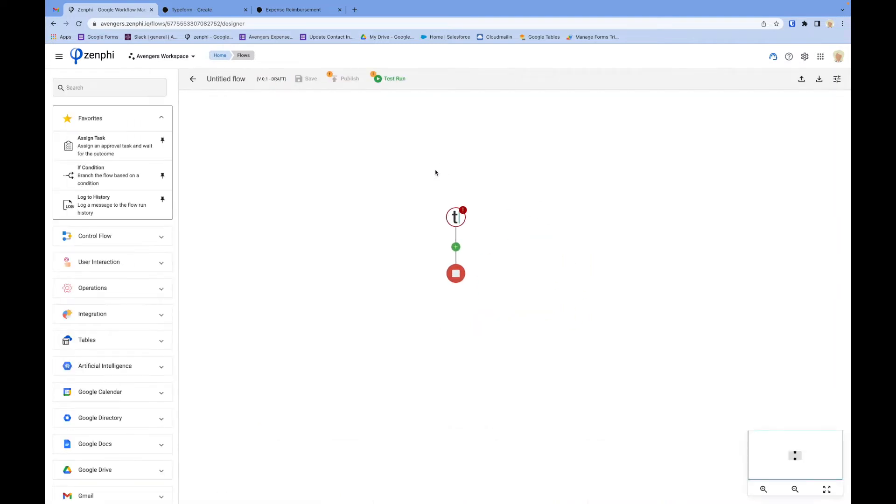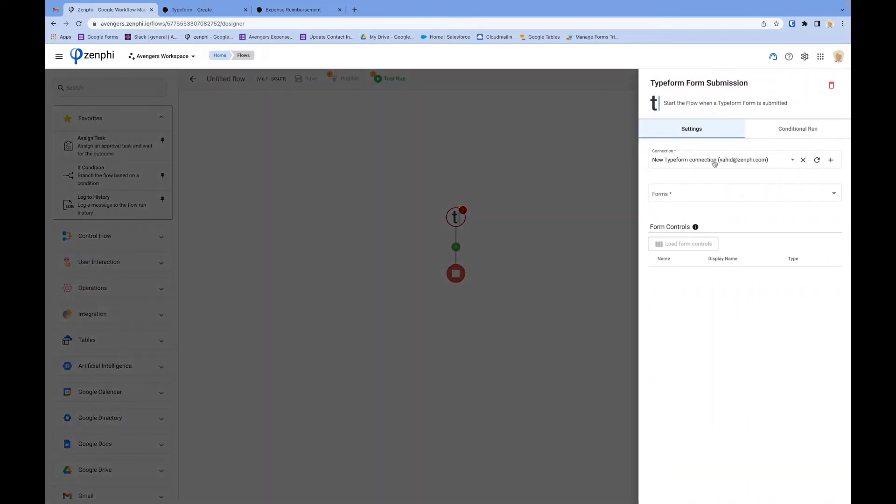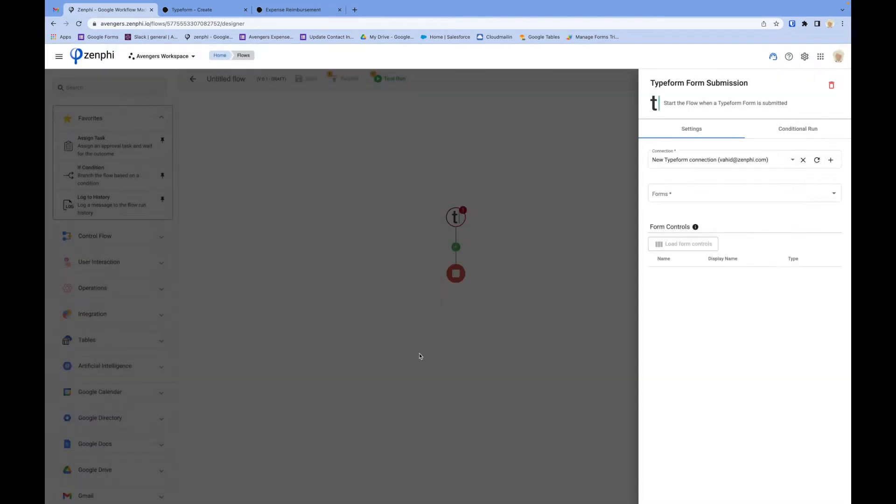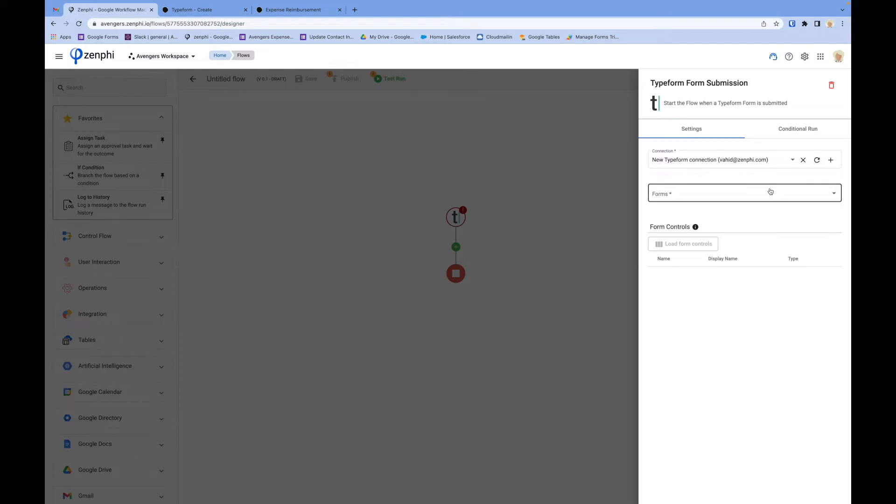From here, you go ahead and configure the trigger. I already have a connection here. If you don't, just click on the plus button, authorize, and create a new connection for yourself. Once you create a connection or select one,